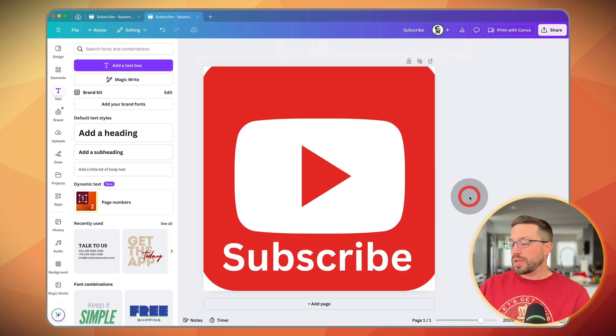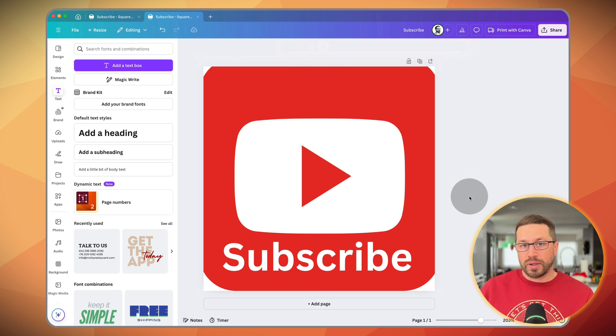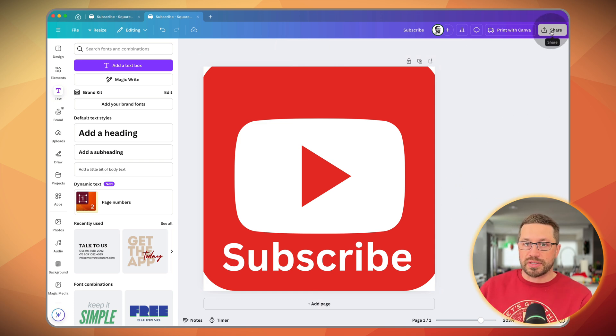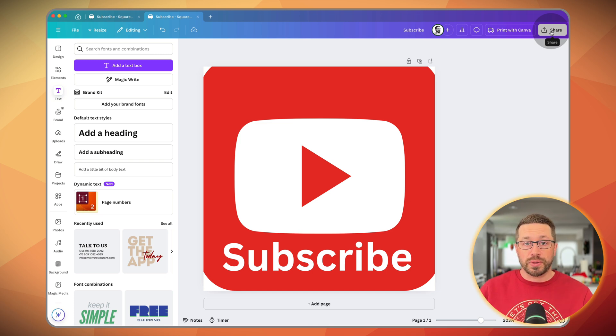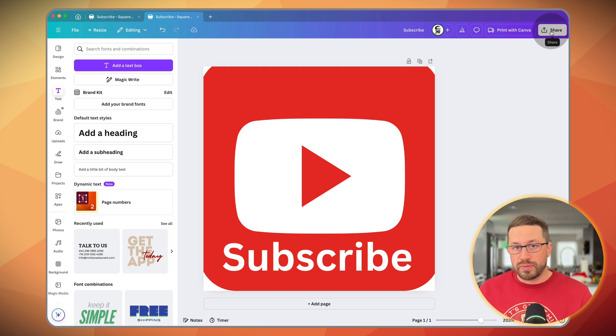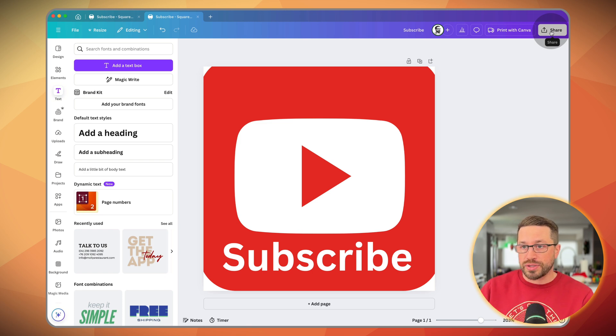So something like that, very quick, very easy from here. You can simply download it, save it to your desktop, and then you can go into your YouTube studio exactly where I showed you to upload it. And then that will be on all of your videos, both future and past.